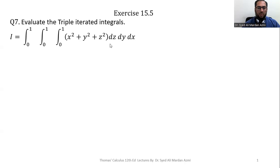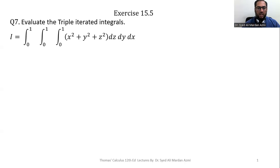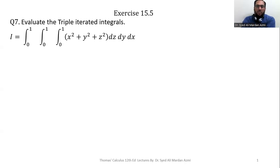In triple integrals we always move from inner towards outer. First we integrate the given function with respect to the most inner variable, then on the outcome we apply the central variable, and then on the outcome of the central variable we apply the outer variable. The limits of the inner and central variables may be constant or variable, but the limits of the outer variable are always constants.